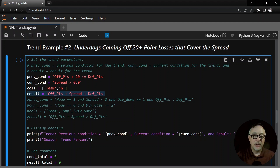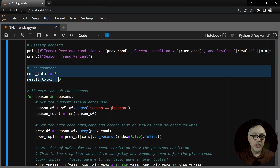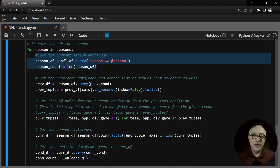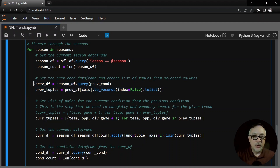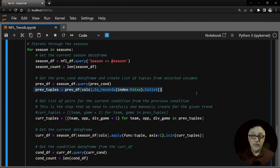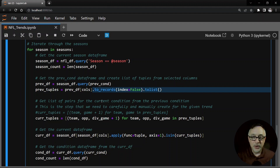The result is as before - covering the spread means offensive points plus the spread is greater than the defensive points. We print the headings and set the global counters just like the first type of trend. We come into the season loop and use the query method again - season equals at-sign season. Now here is where things get a little bit different. We're going to look at that season data frame and query it with the previous condition - the 20-plus point loss. From that, we're going to make tuples from those rows using the team and game number columns, and make a list of tuples. What we're trying to do is take the previous condition from the past and carry that forward to the current condition.